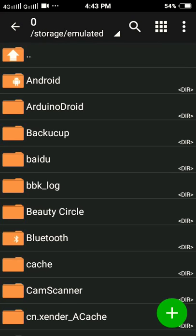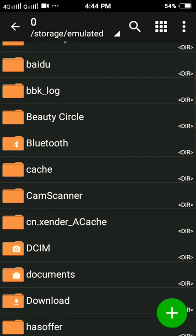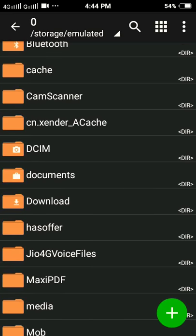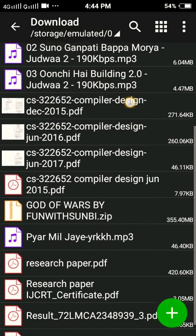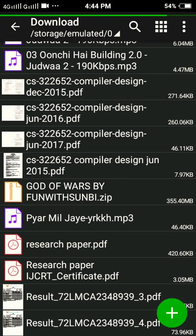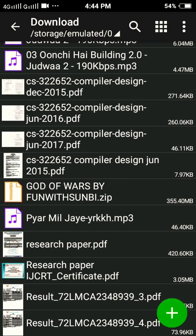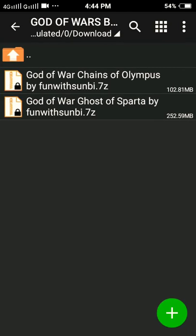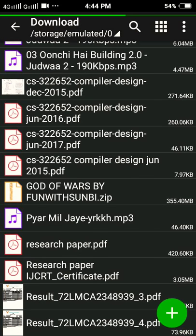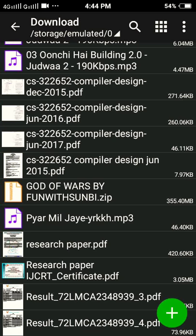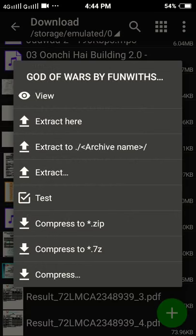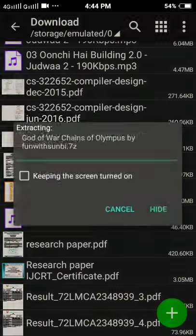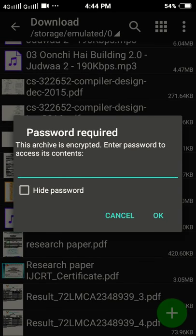Now guys, you need to search for where you downloaded that zip file. I downloaded that zip file in my Downloads folder. So guys, here you can see the God of War: Ghost of Sparta and Chains of Olympus zip file was downloaded. It contains a password and it was downloaded from God of War by Funwit Subdi. So guys, you want to simply extract it and it will ask you to enter a password.